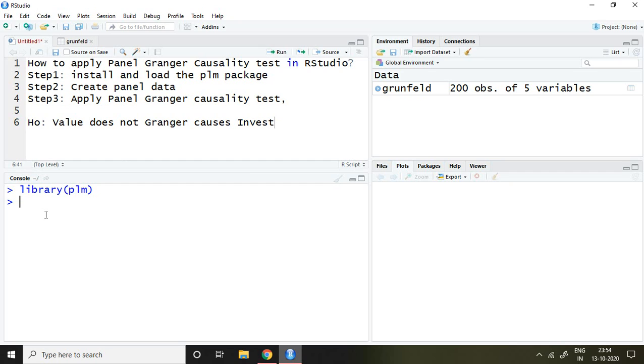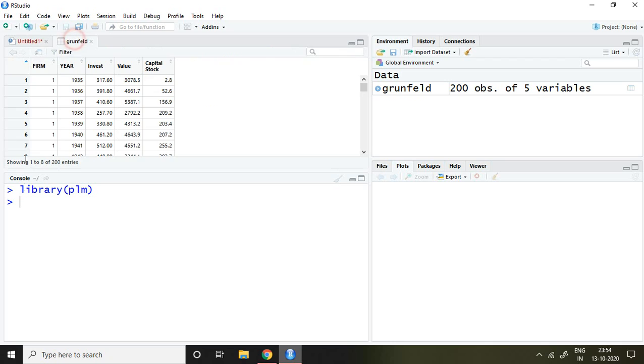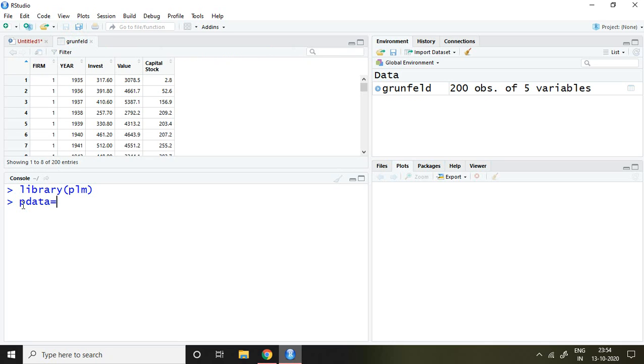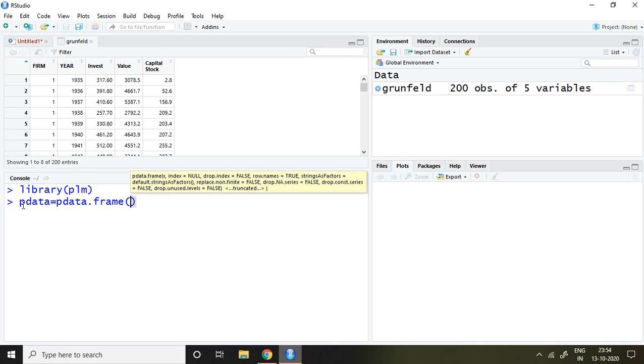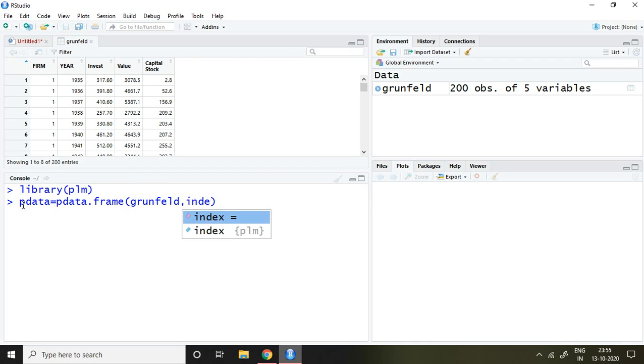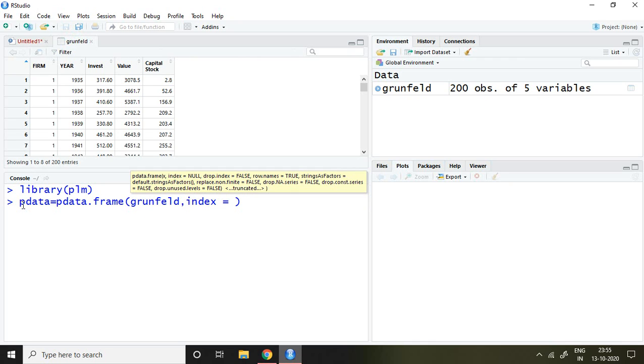The second step is to create panel data. How to create panel data? The command is pdata = pdata.frame, then the name of the file which is grunfeld, comma, index = c, and then inverted comma firm.